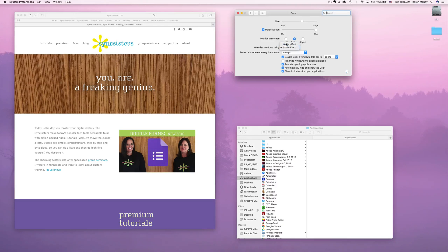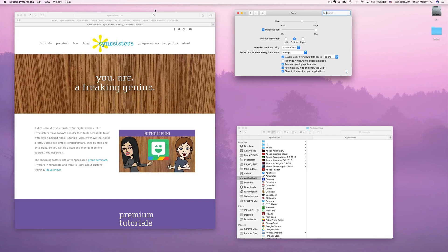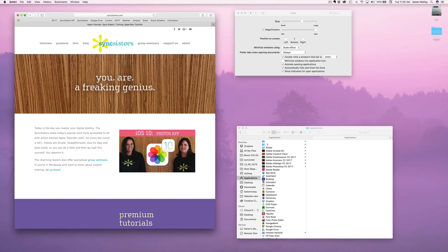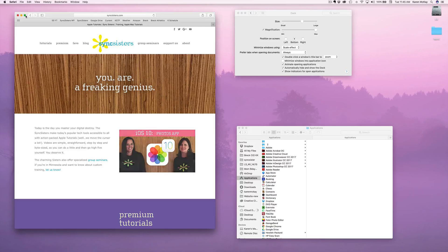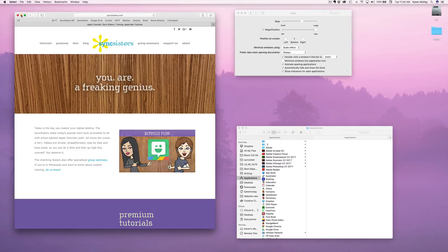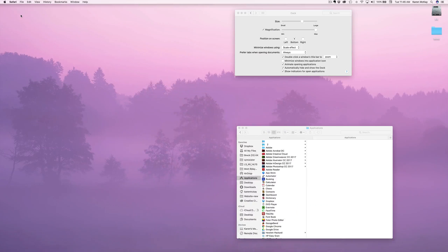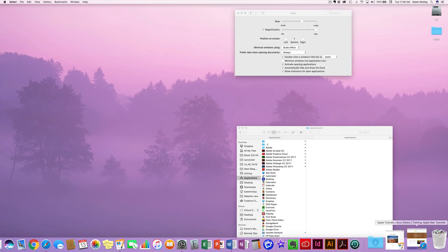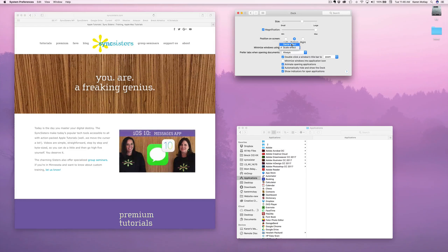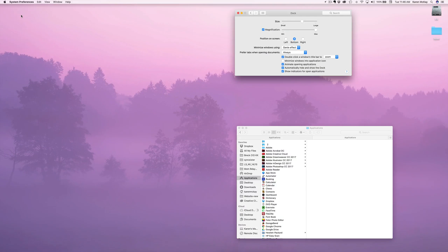The scale effect is when you're minimizing windows — you can either have genie or scale effect. There are three buttons in the upper left-hand corner of any window on the Mac: red is close, green is make full screen, and yellow is minimize, which puts it down into the Dock — gets it out of your way but doesn't quit it. I'm going to minimize this Safari window. You see the scale effect took it down, and now it's here as a document. I'm going to bring it back up and change it to the genie effect — watch how it genies down there. That's kind of a fun effect.